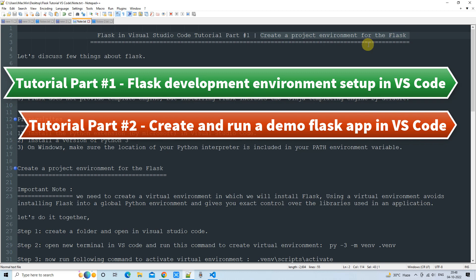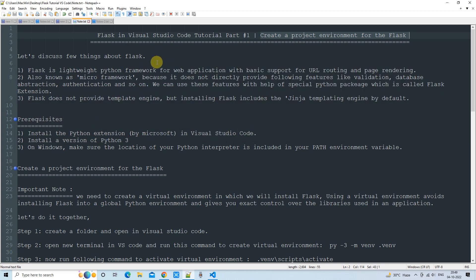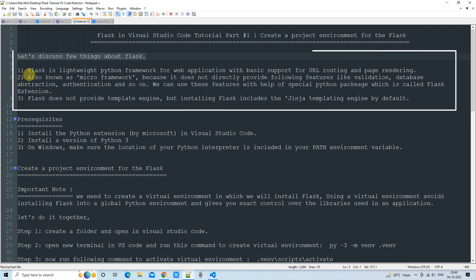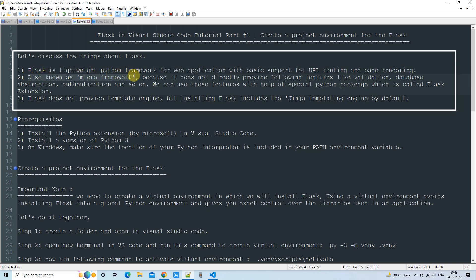Before starting, let's discuss a few things about Flask. Flask is a lightweight Python framework for web applications with basic supports like URL routing and page rendering, also known as a micro-framework because it does not directly provide features like validation, database abstraction, authentication, and so on.